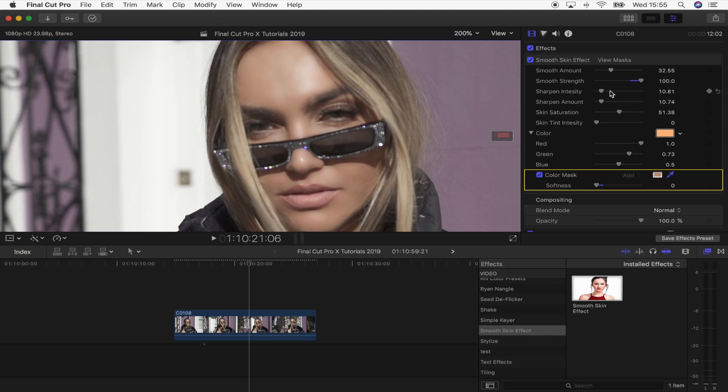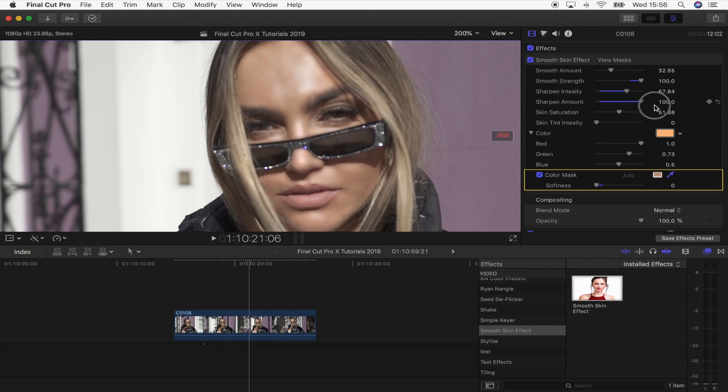The sharpen intensity will bring back a bit more detail that you've lost through the smoothing. And then sharpen amount is more of the same. It brings back a bit more highlights in the face and a bit more detail.